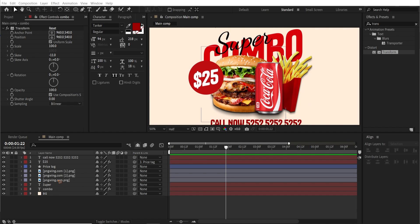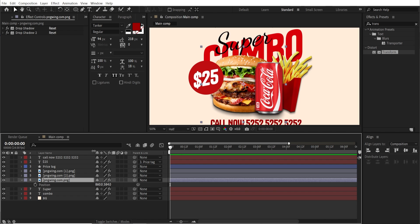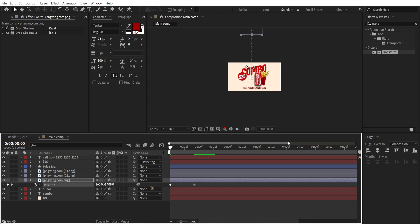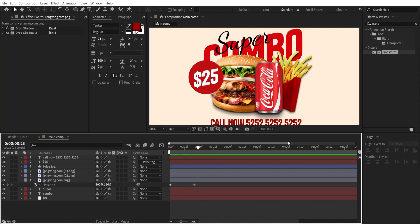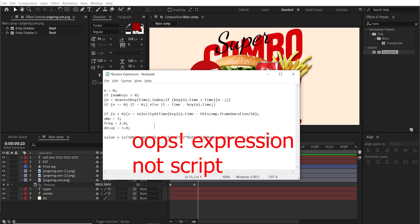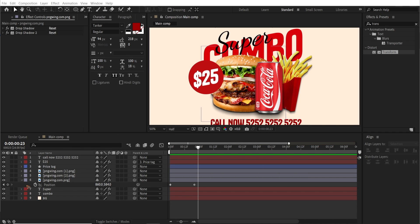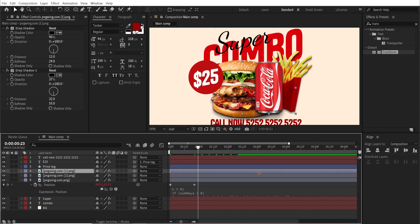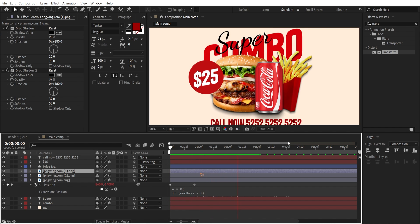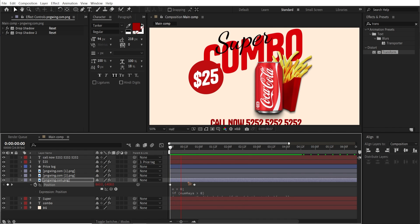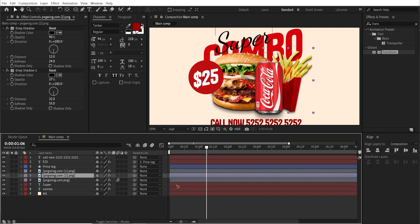First, let's animate the burger. Hit P on the keyboard, hold down Shift, hit Page Down twice, and set a keyframe. Go back to the first frame and pull the position up — way up. To get that bouncy animation, we're going to use a script which I've pasted in the description below. Hold down Alt and click on the position property, then Control V to paste the expression. Make sure you don't easy-ease the keyframes, because that will remove the bounce effect. Keep it as linear keyframes, and make sure you turn on motion blur.